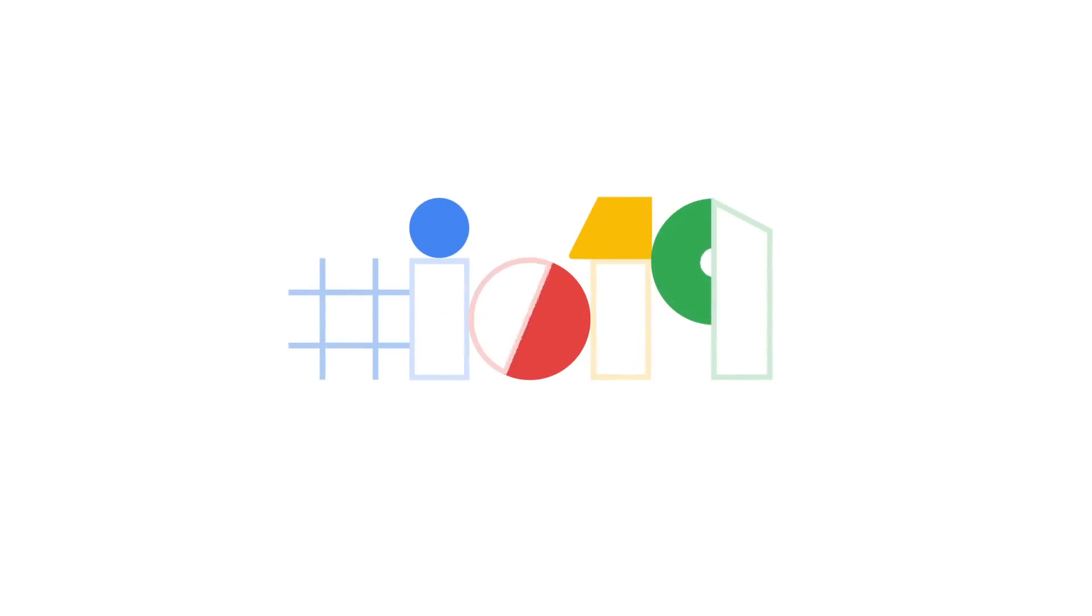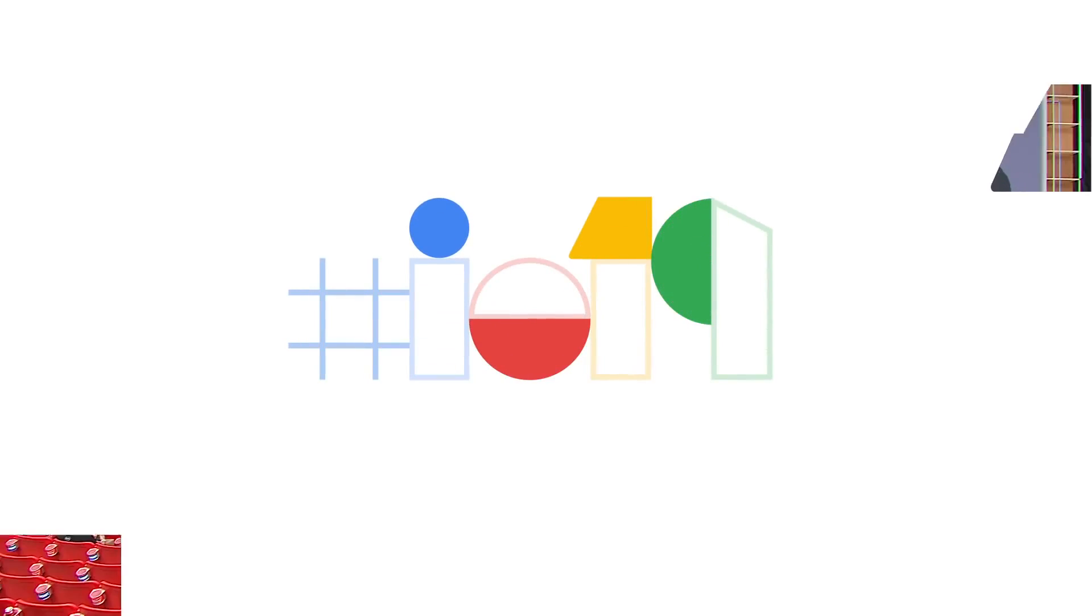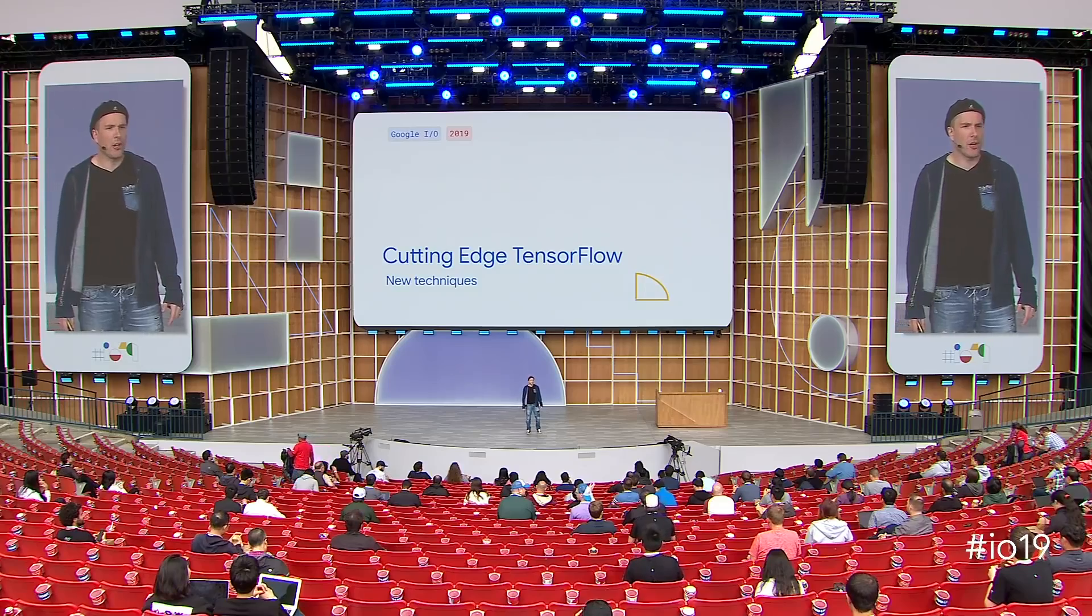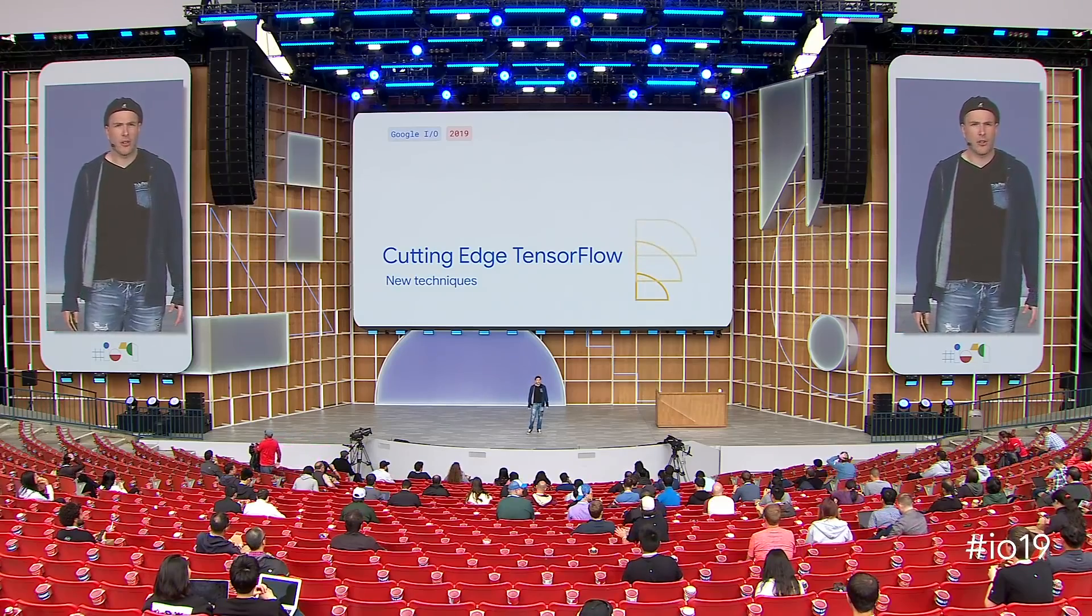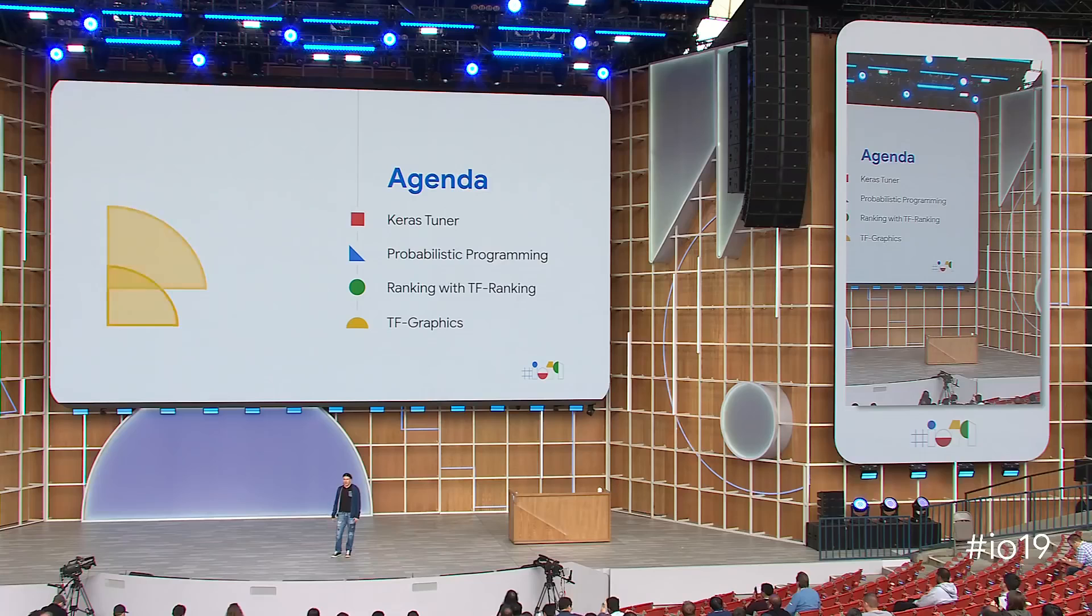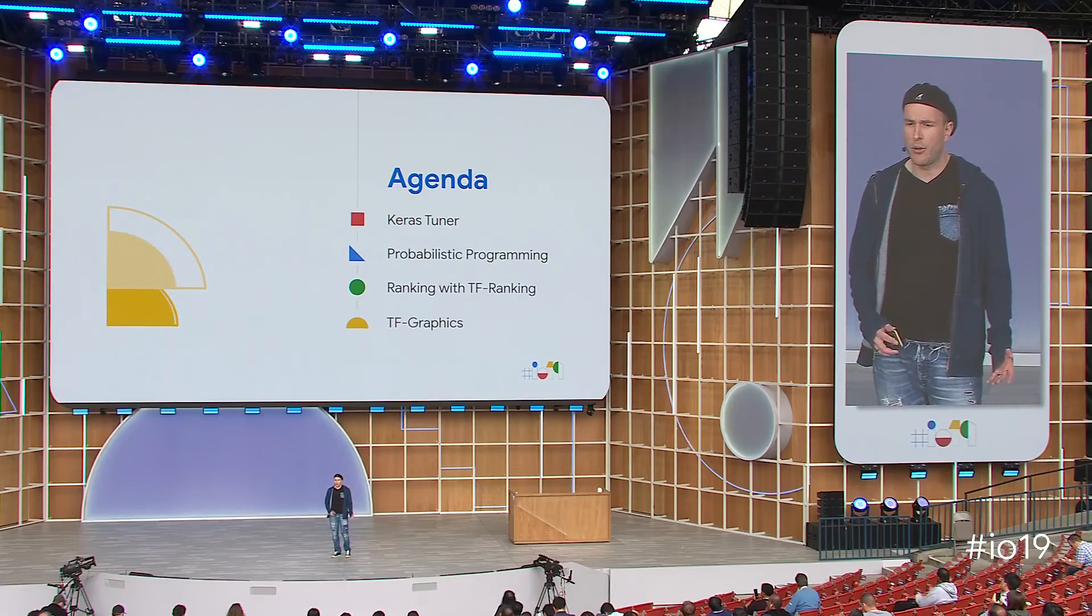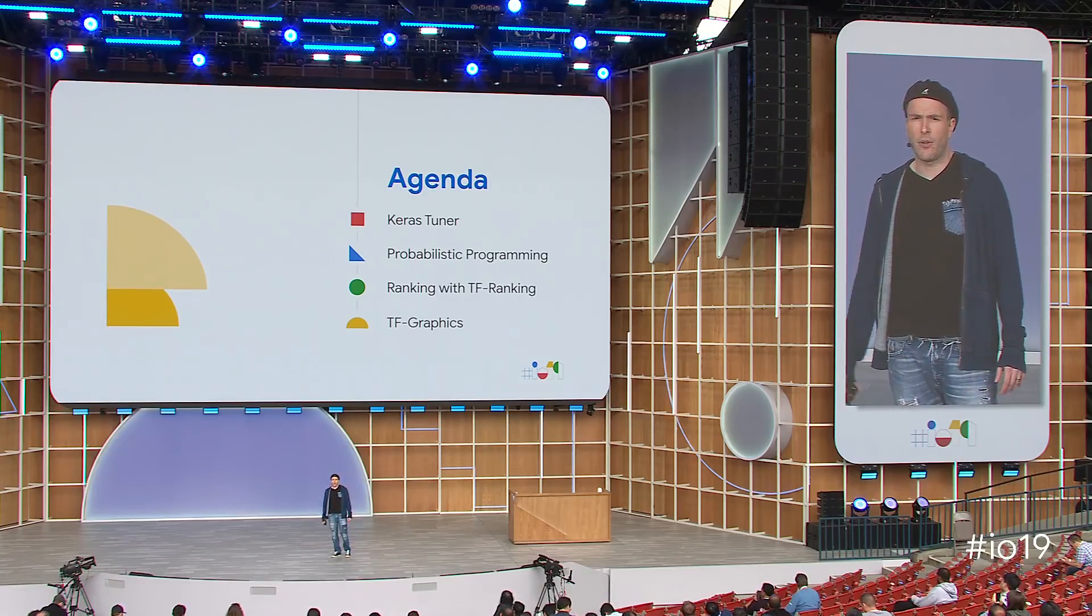Welcome to our session on cutting edge TensorFlow. My name is Eli, and today with Josh, Mike, and Sofiane, we have four exciting projects for you. First, I will talk about Keras Tuner. Then Josh will talk about probabilistic programming. Next, Mike will talk about TensorFlow ranking. And finally, Sofiane will show you how to use TensorFlow graphics.